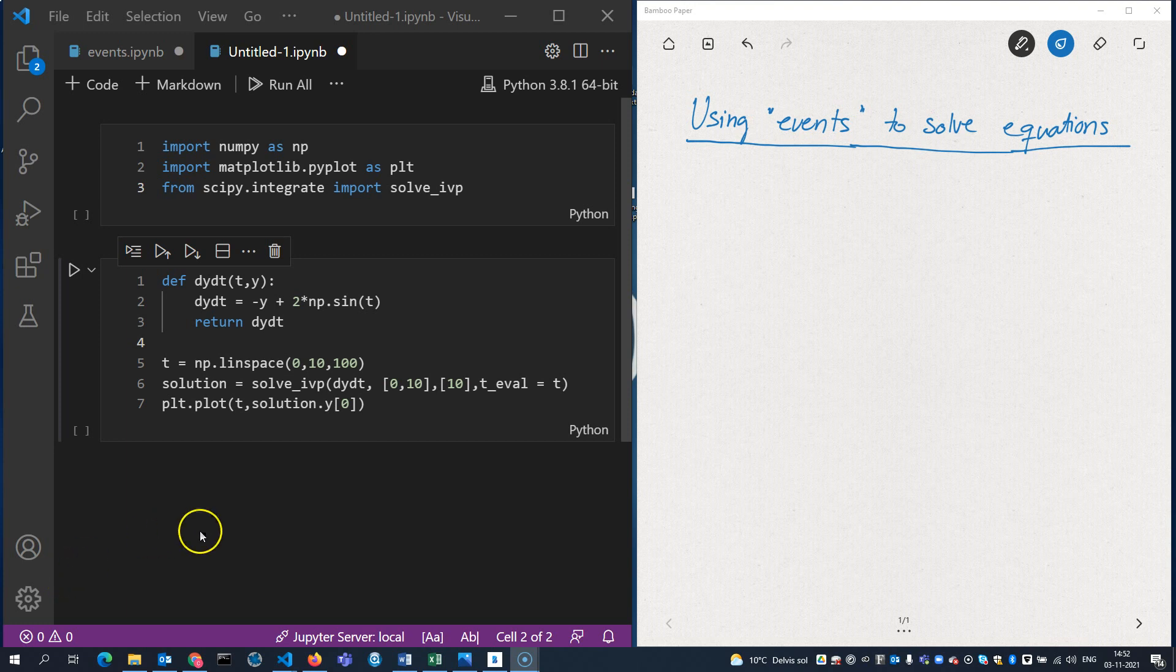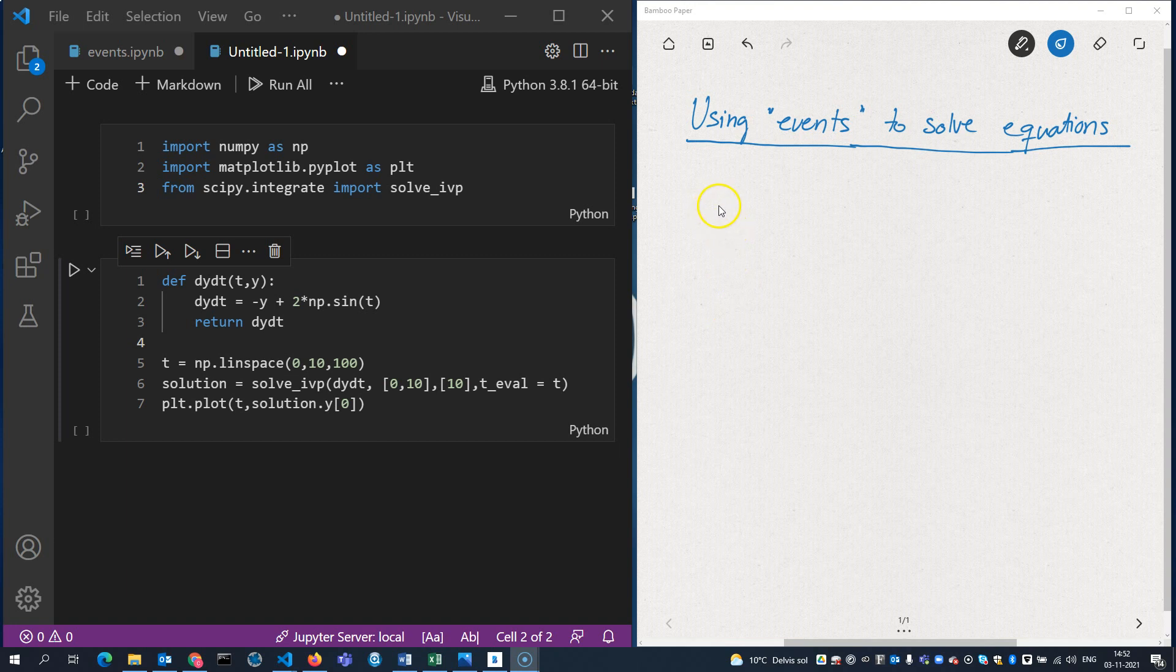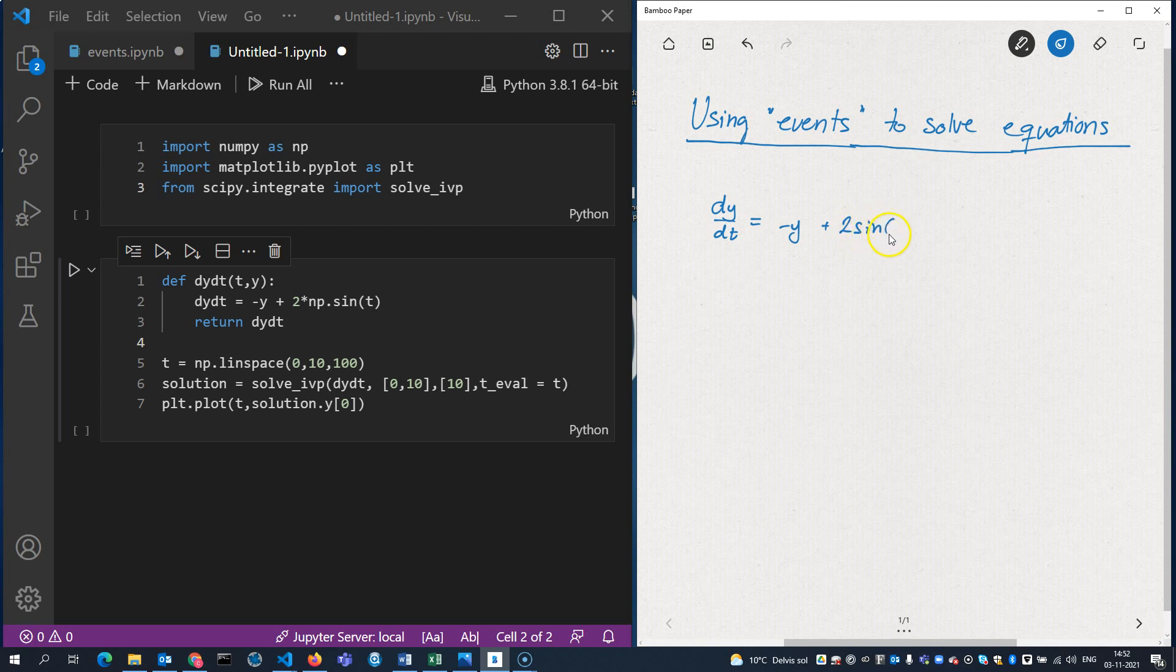So imagine that we are in the process of solving a differential equation. In fact, this one: dy/dt is equal to minus y plus 2 sine t. That's the differential equation we want to solve. And there's an initial condition at time 0, y is equal to 10.